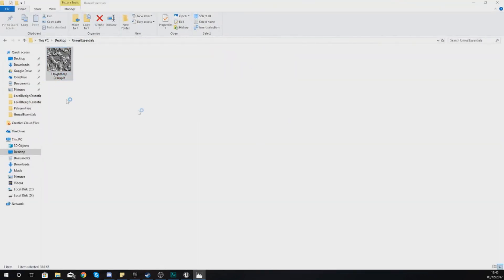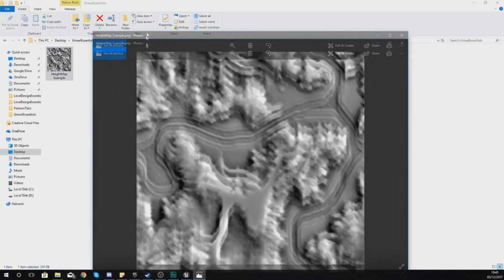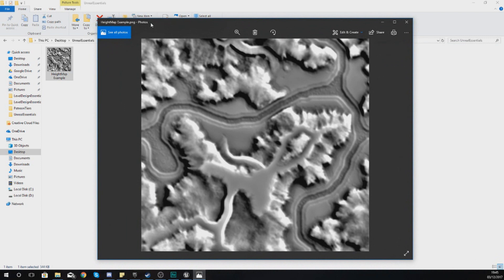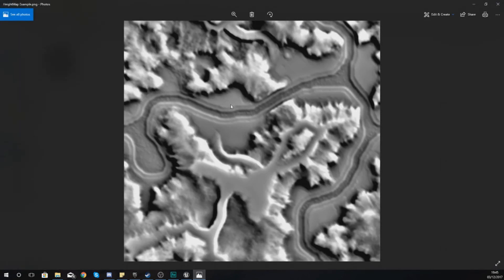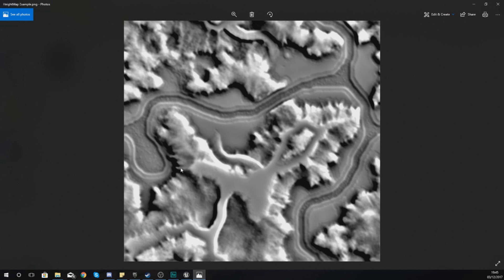For those of you that don't know what a height map is already, it is essentially a texture which can tell a game engine how to form a landscape inside of that engine. If I take a look at this height map example that I've got here, once again, this height map example is available to download on my website. The link for that is in the description so you guys can follow along with this nice and easy.